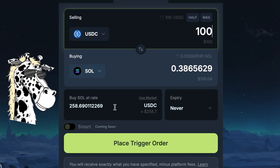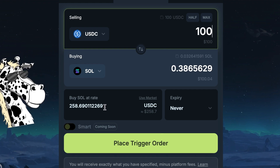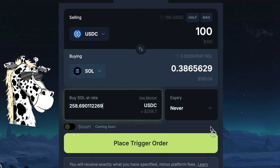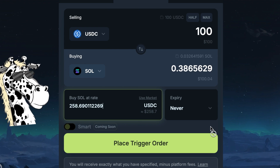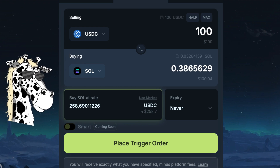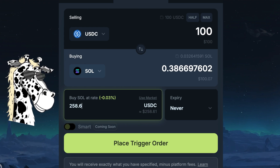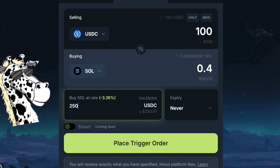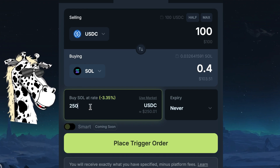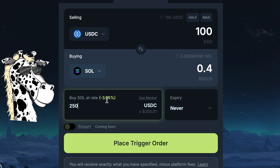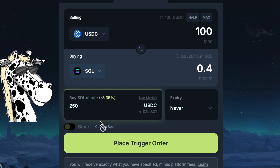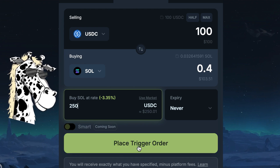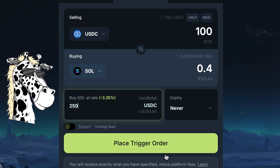Then we are going to adjust the price right here to the price that we want to buy at. Right now, the price of Solana is $258.69. If I wanted a cheaper price, I would just remove the price there and write in the price that I want. So if I said $250 — which is 3.35% lower than the market price right now — all I need to do is hit 'Place Trigger Order' and it will place the order.